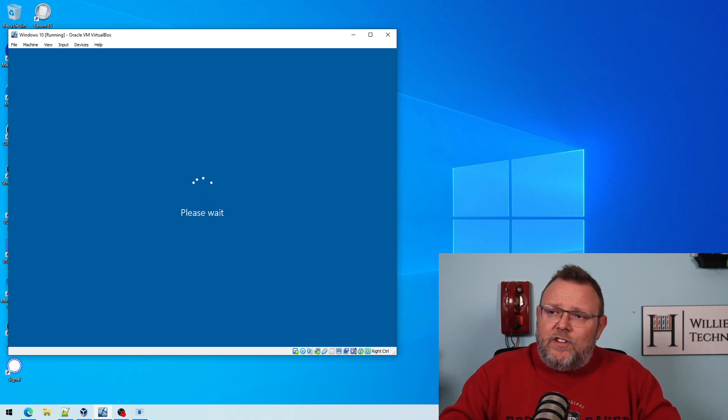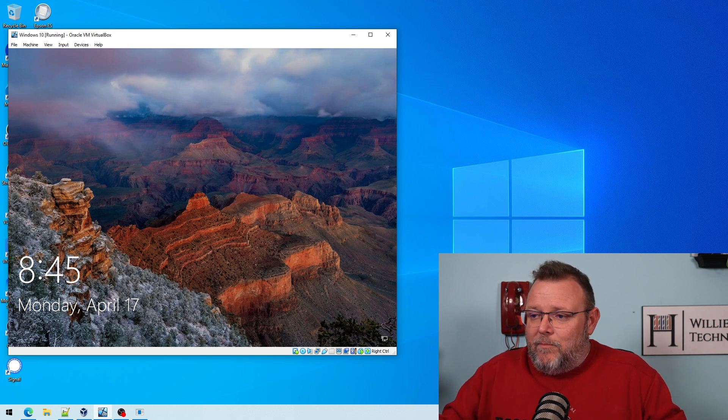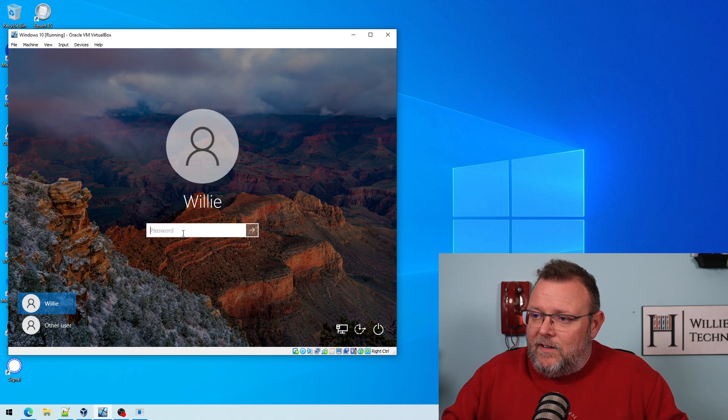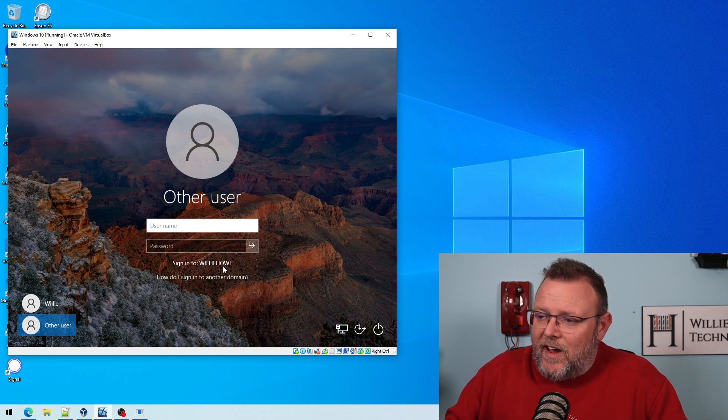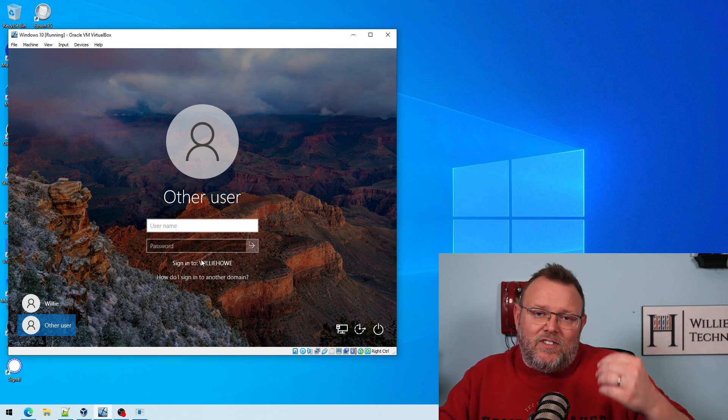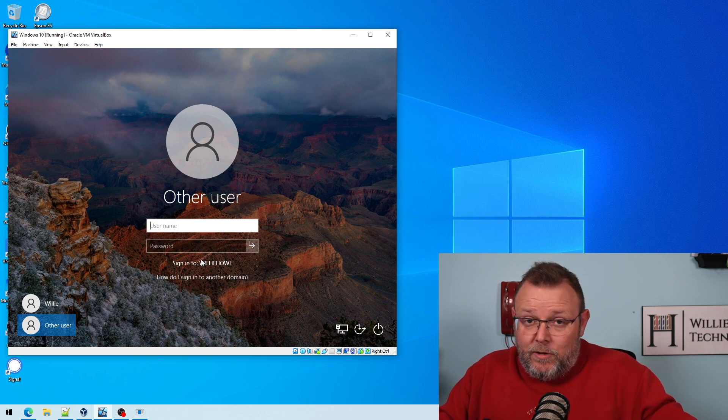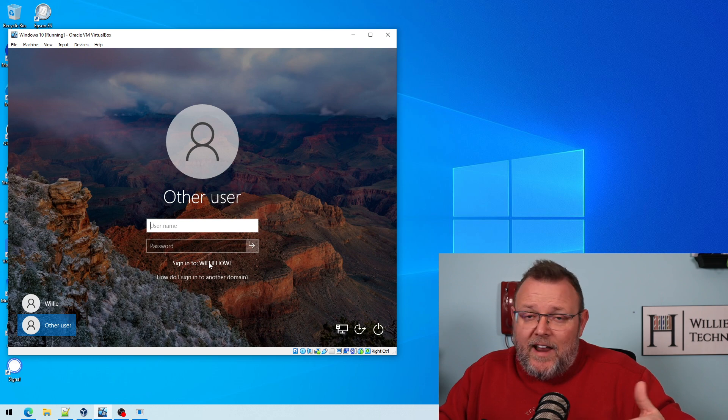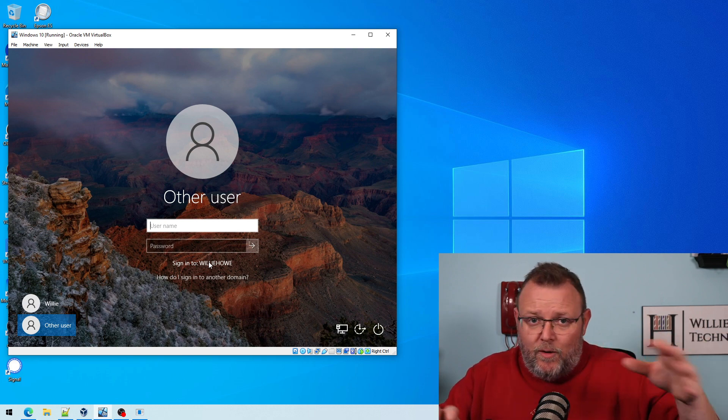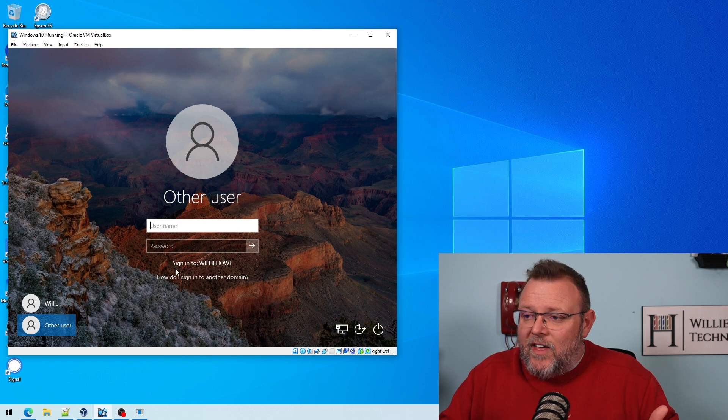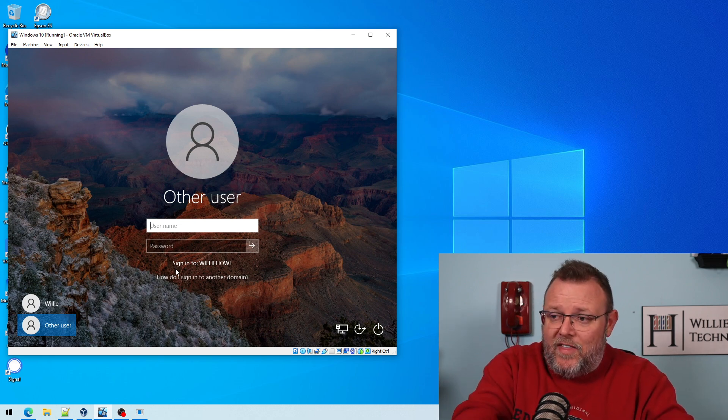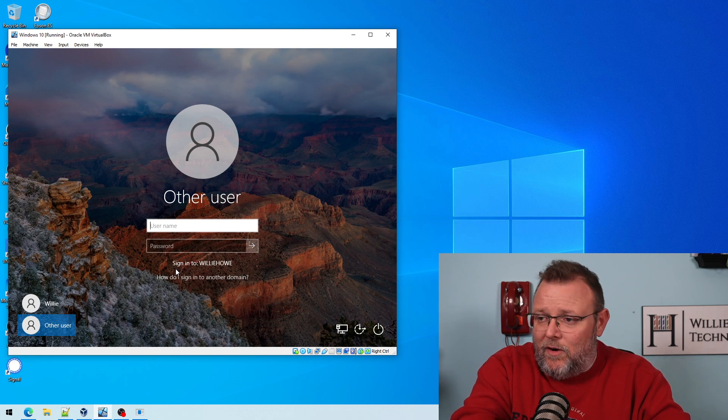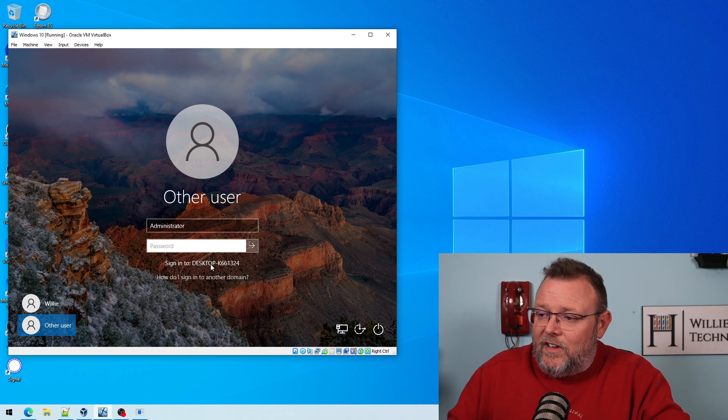Now, this machine is a little slow. I only gave it two gigs of RAM, but it looks like it's loading OK. So we're going to go ahead and we're going to click Other User, and you can see right here where it says sign into williehow. Now, since this is a domain computer now, domain join computer, that is where it's going to pull the default user from when we type this in. So it's going to look for this user. And then if you want to sign into another domain, you could specify that by putting the domain backslash in front of the user. But we're just going to log in as administrator, and you can see it actually switched it over.